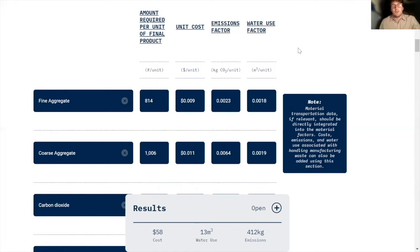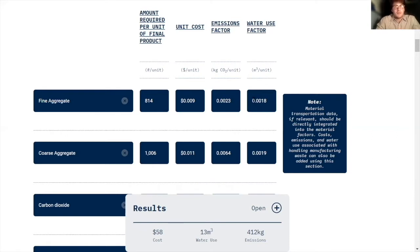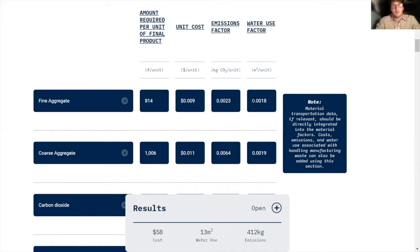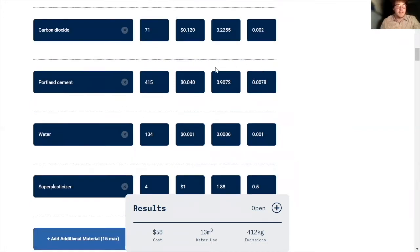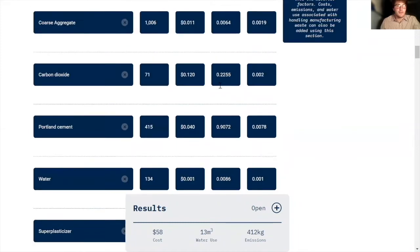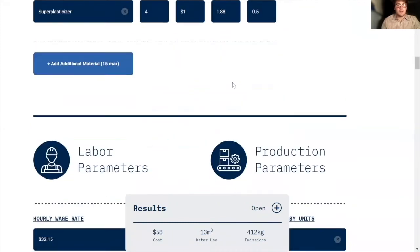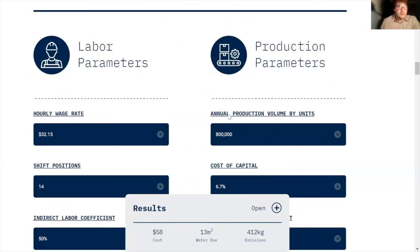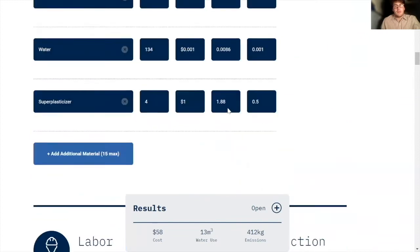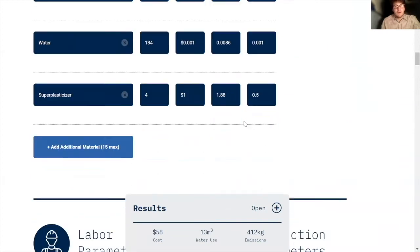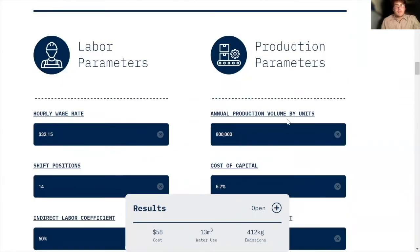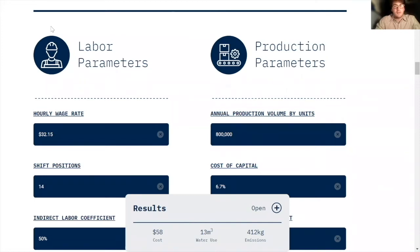But luckily, this can actually make some sense because of water's density. 0.0018 cubic meters of water is just 1.8 liters of water. That's the data for the raw materials. Now I'm going to check out the labor parameters and the production parameters. Like the parameters above, these can all be found in the templates that are included on our website for the carbonated concrete model.